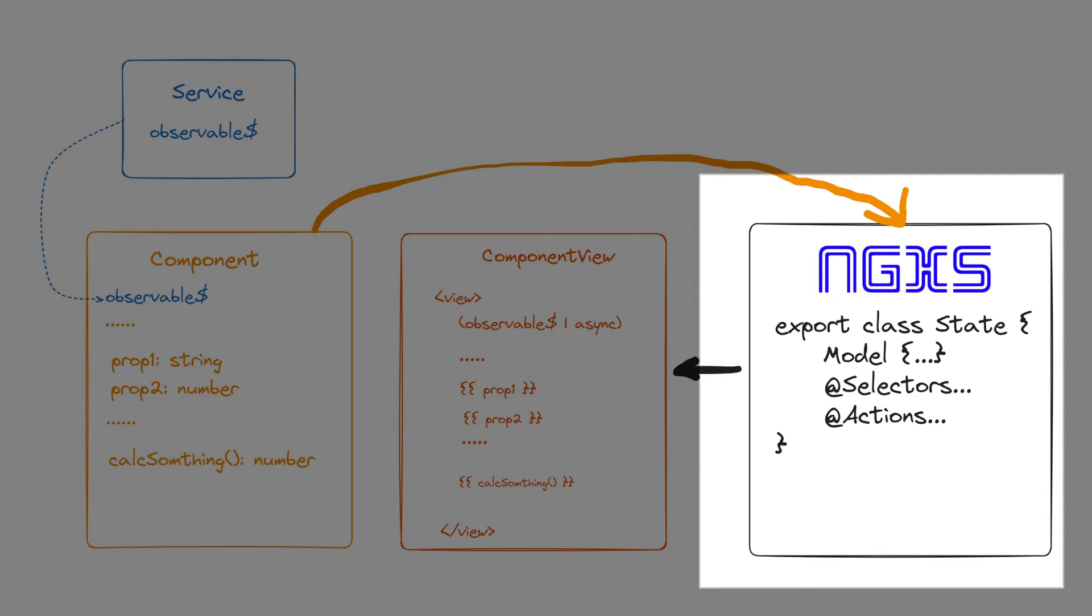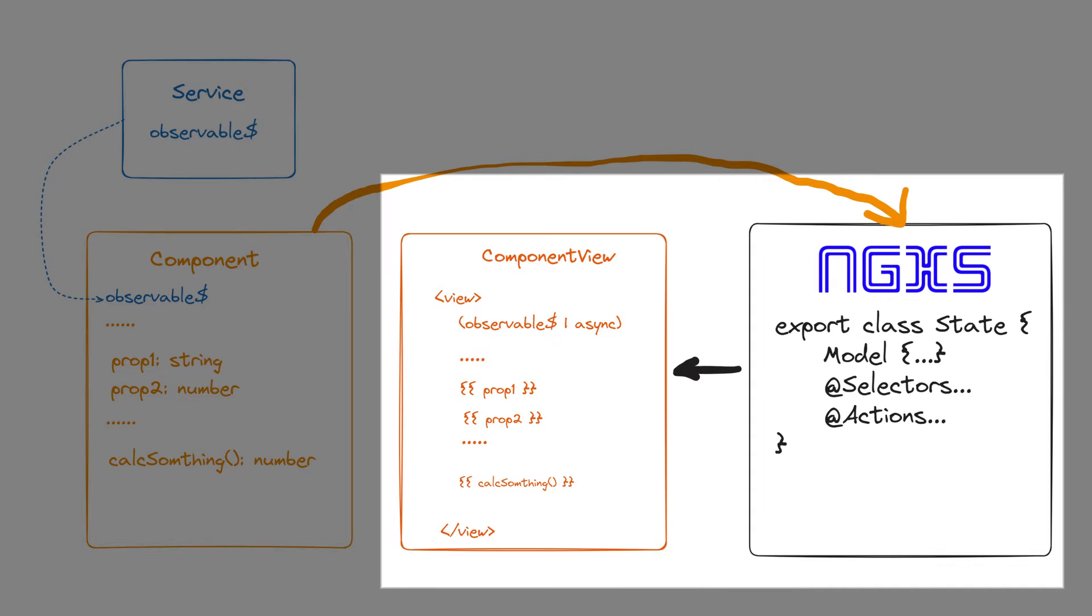And this is where NgXS comes into play. It allows you to centralize state data and logic into a separate class. Now the representation of the view will depend on the state class.